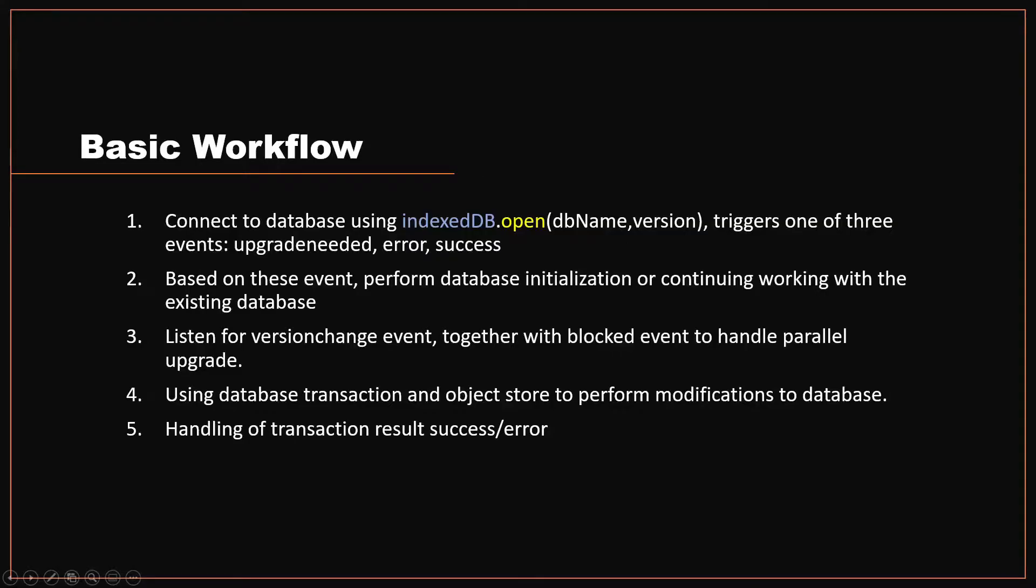Based on those events, you can perform database initialization like building your object stores and continuing modifying the database.